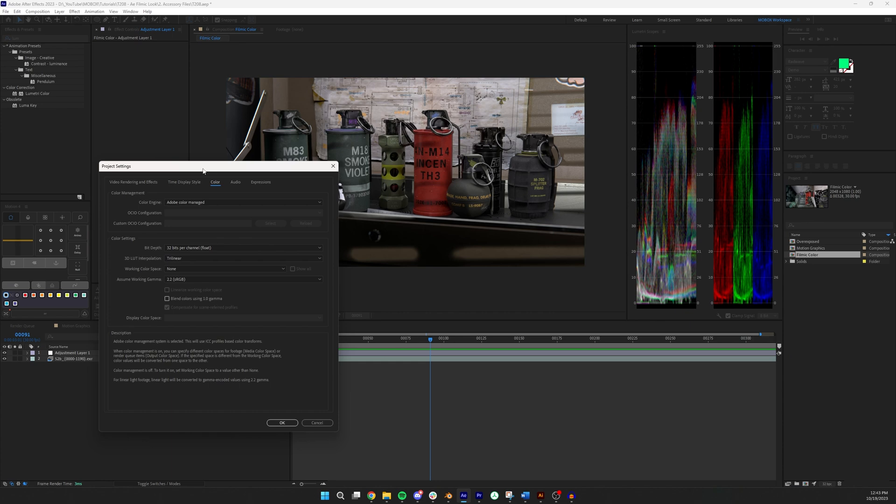In my project settings here I'm using 32-bit float, no color space, and 2.2 gamma.